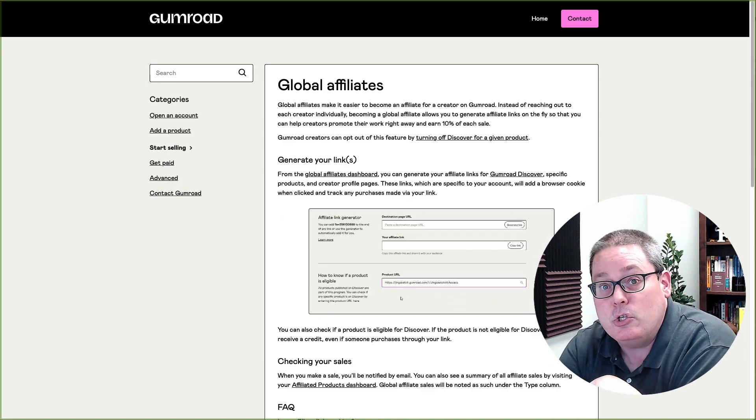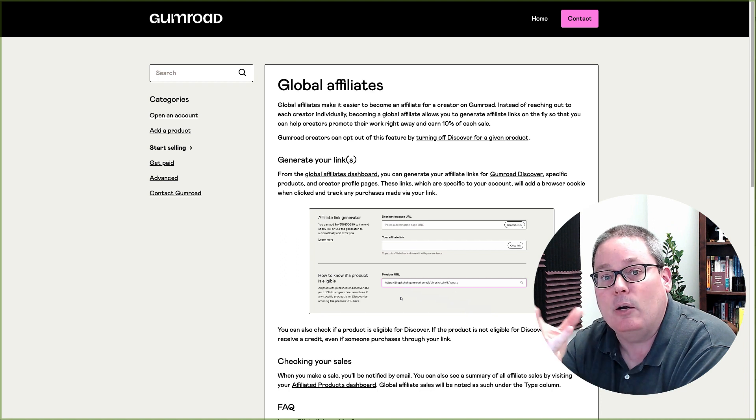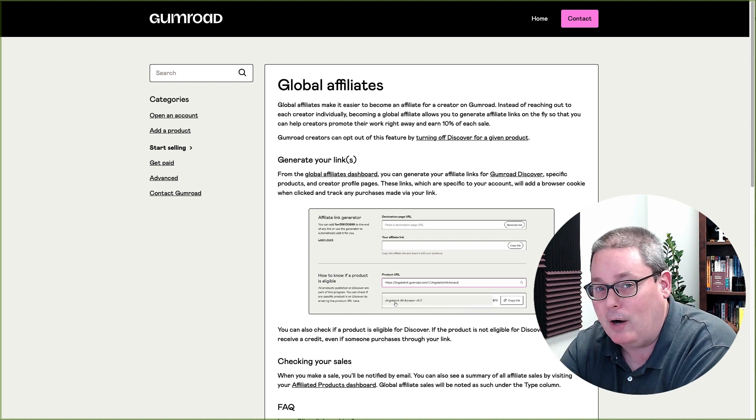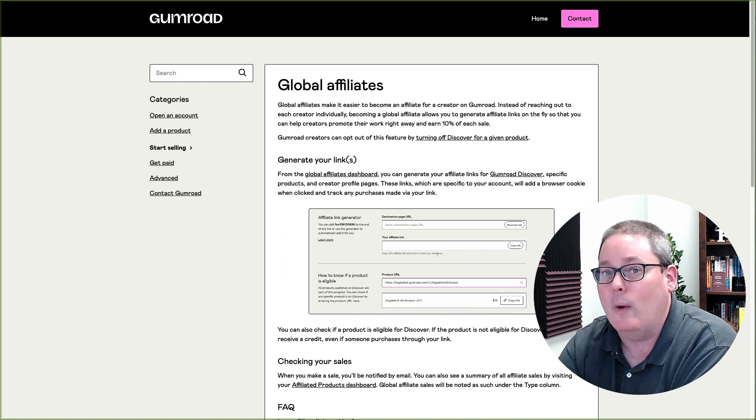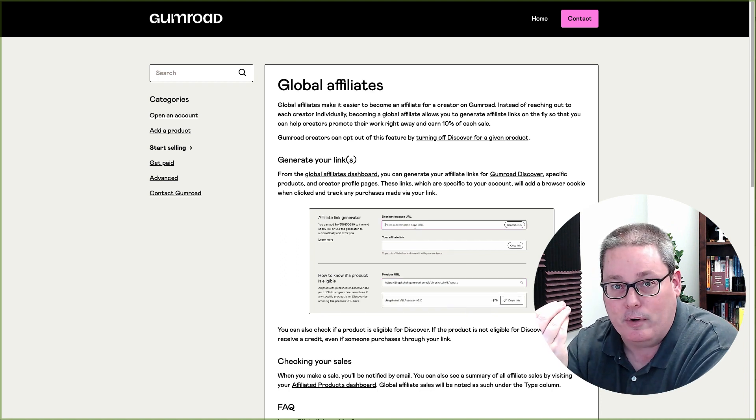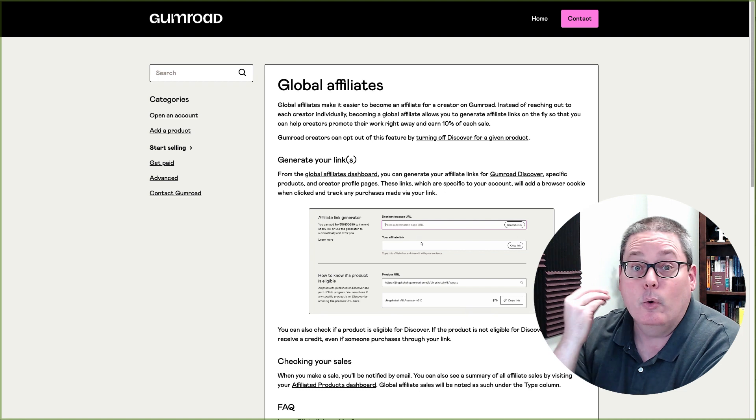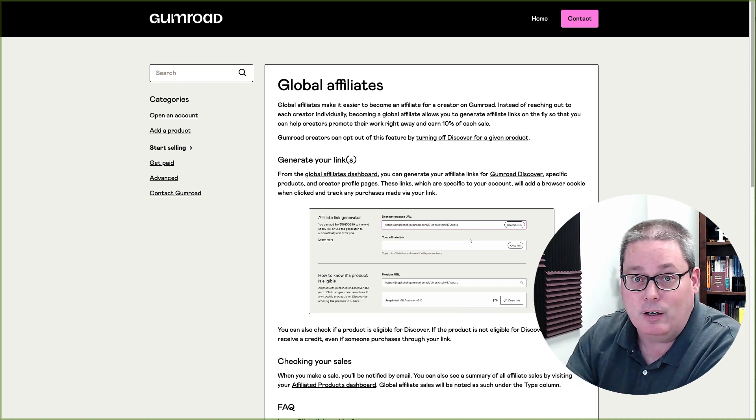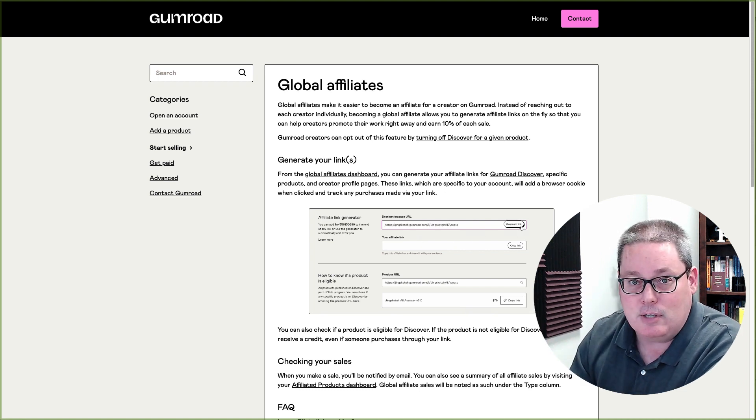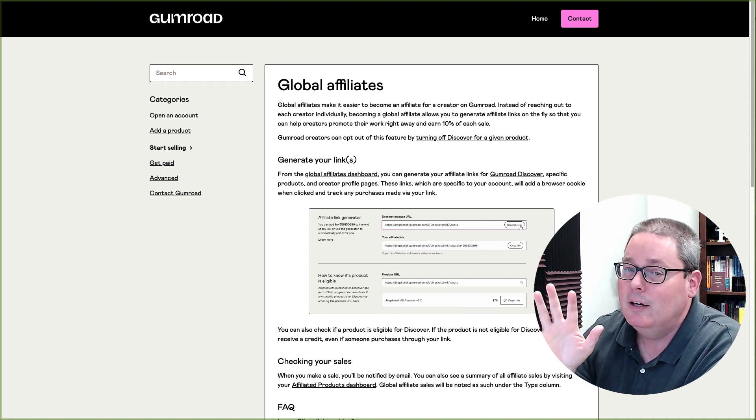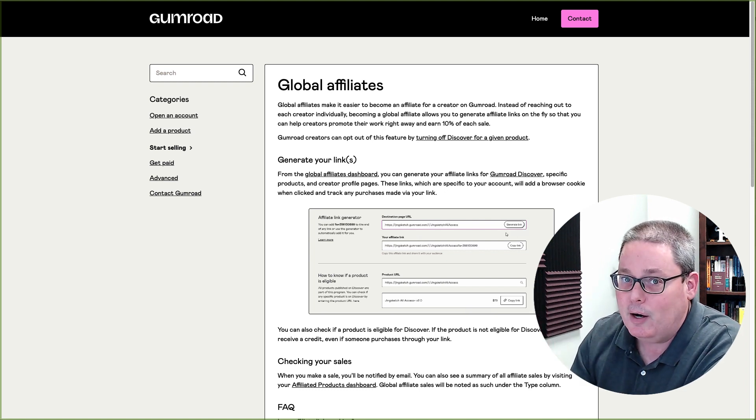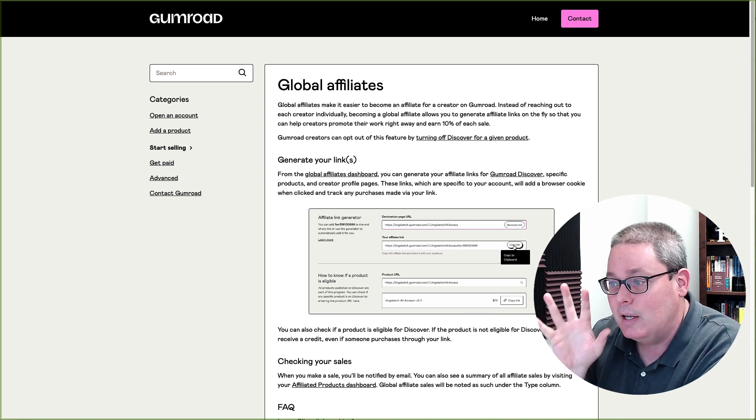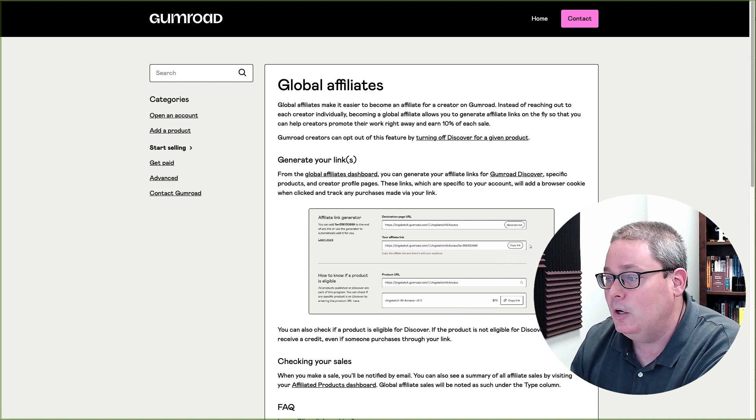But the idea is that they have a process called Global Affiliates. It allows you basically like what you've seen over at Amazon, where you can become an affiliate for any product on the Amazon marketplace or almost any product on the Amazon marketplace.